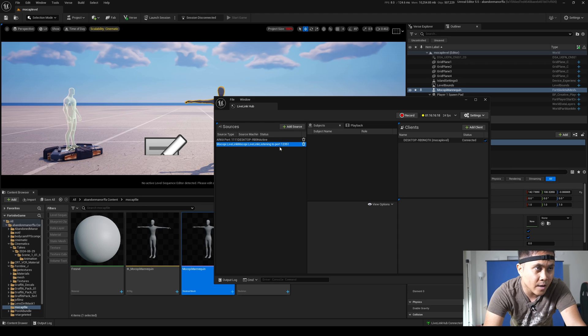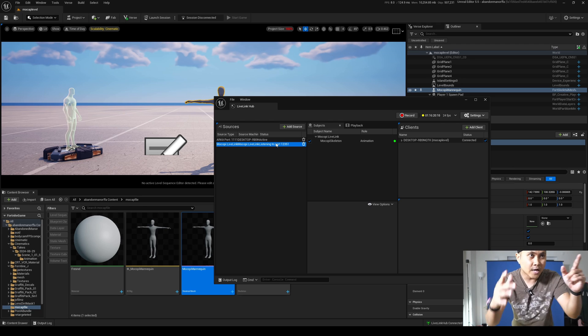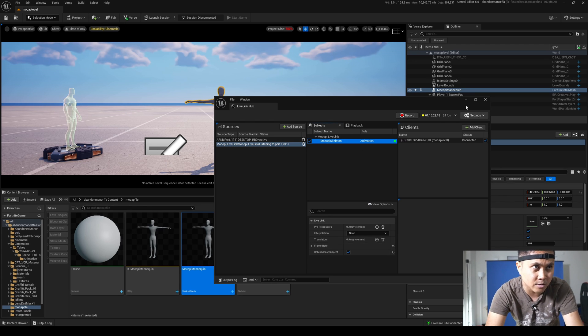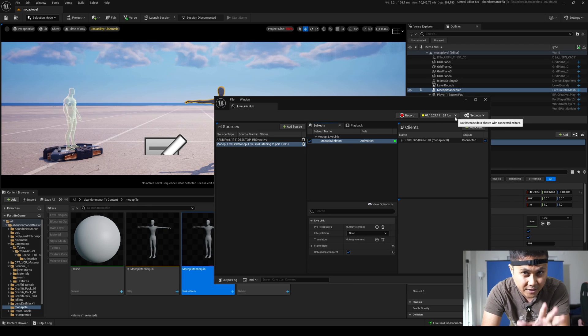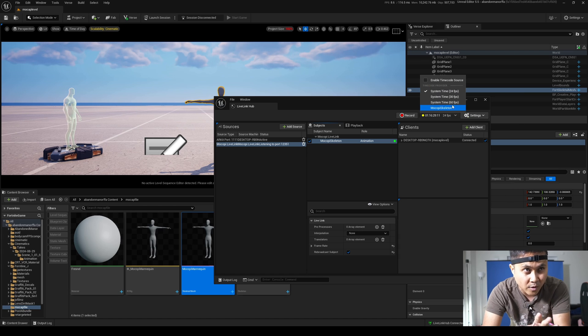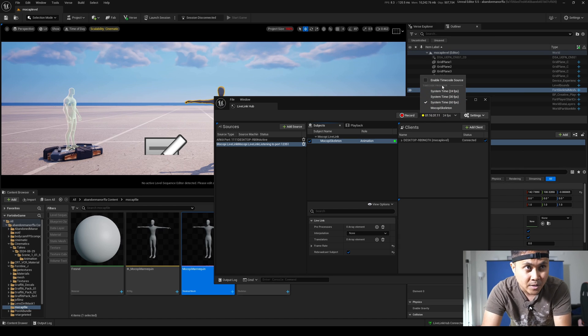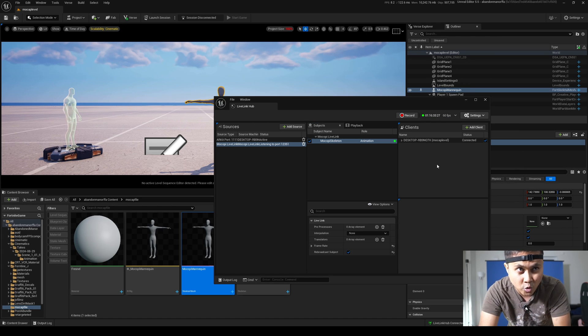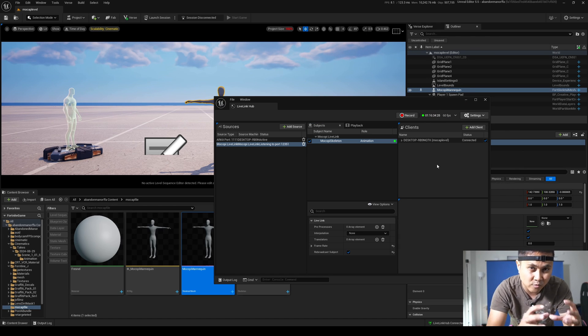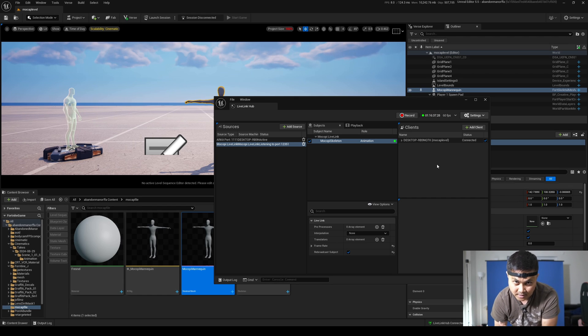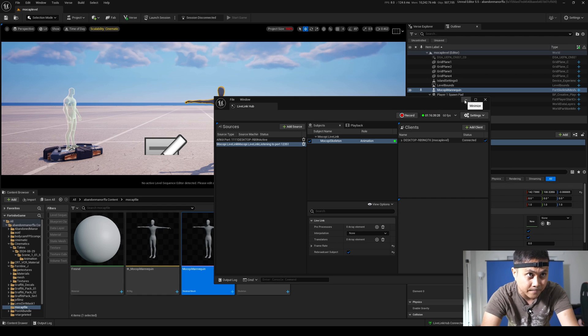And now if I click on this, this should start actually sending data. So you can see right here, Mocopi skeleton, which is good. A couple of things we're going to change here. I'm going to click on 24 FPS and we'll go to 60. Additionally, I'm going to enable timecode source so that whenever we're making changes in Live Link Hub, it's also changing in the take recorder, which I'm about to show you in a second.